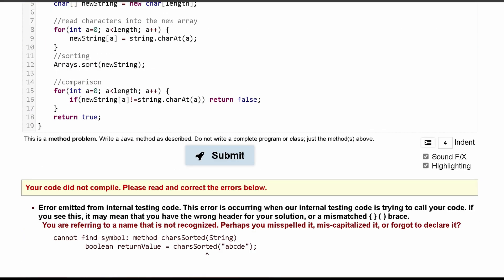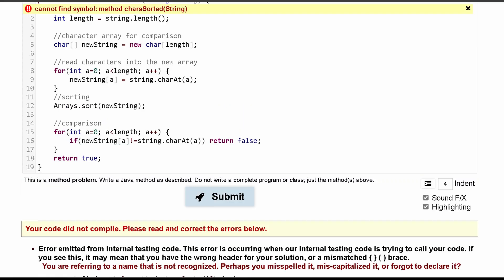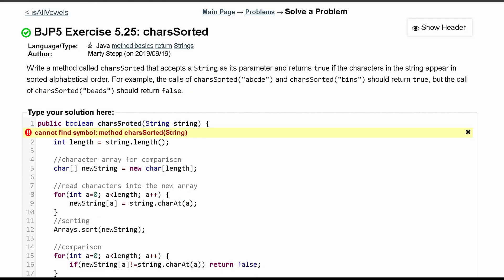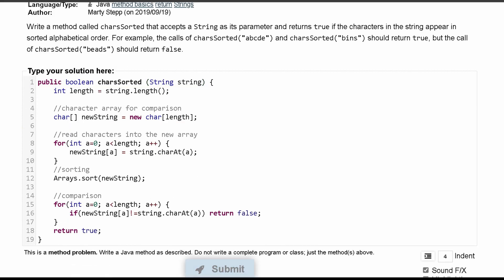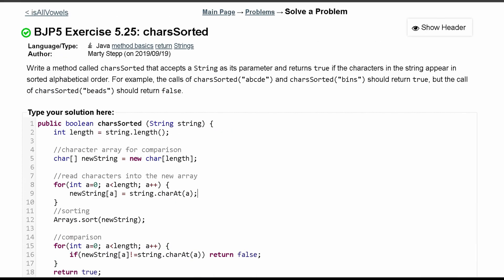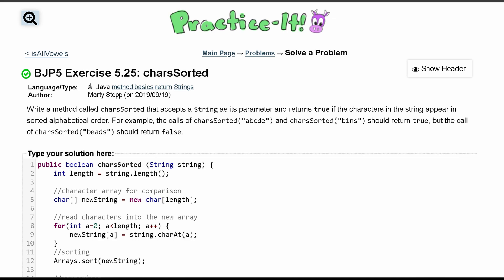Our code does not compile because of the following errors. We have something wrong here - charsSorted - and it looks like I spelled it wrong. So if we spell it correctly that way we can call it. We passed all three out of three tests, and that is it for this exercise 5.25 charsSorted.